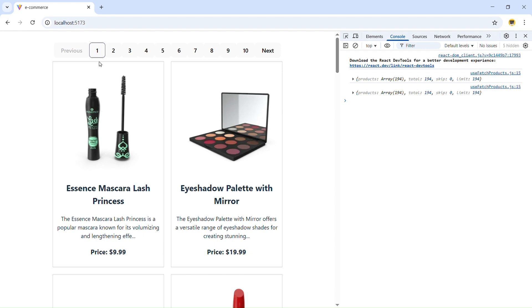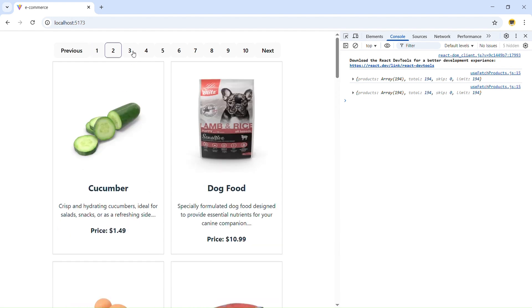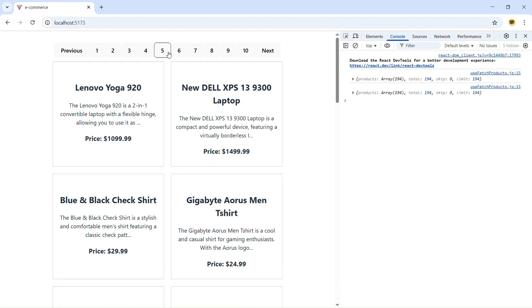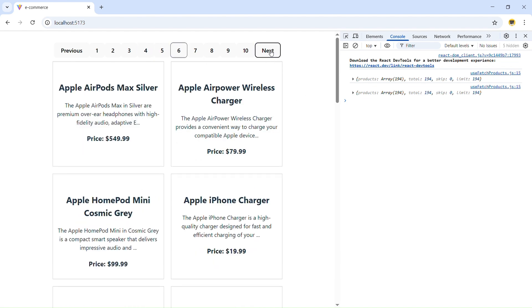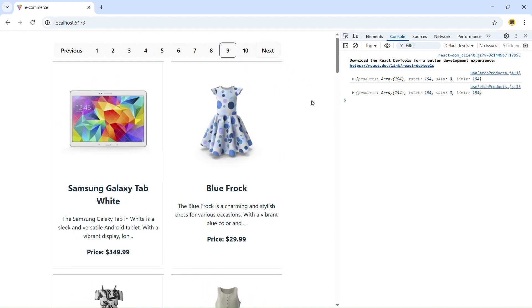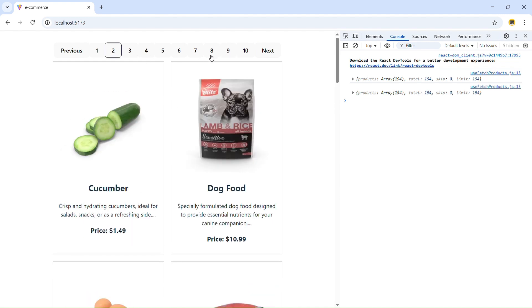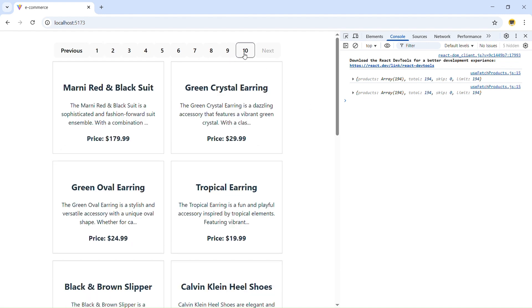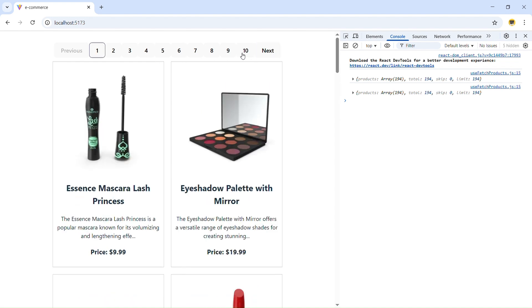In the browser we can now see we're on the first page with a visible border indicator. The previous button is disabled so clicking it does nothing. The border styling correctly highlights the active page, and on the tenth page the next button is also disabled. All 10 pages work correctly, showing the right products.